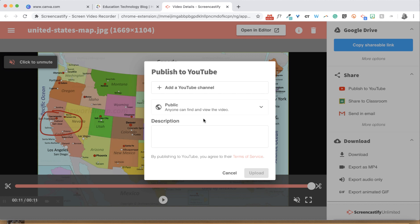Once you choose your option, you can add a description before you upload to make your video live.